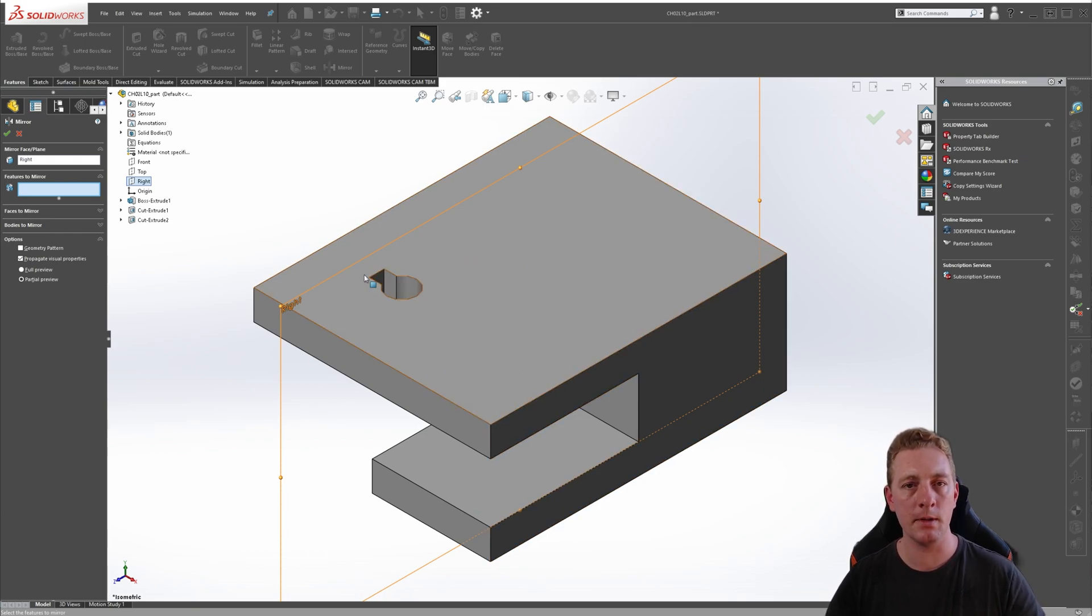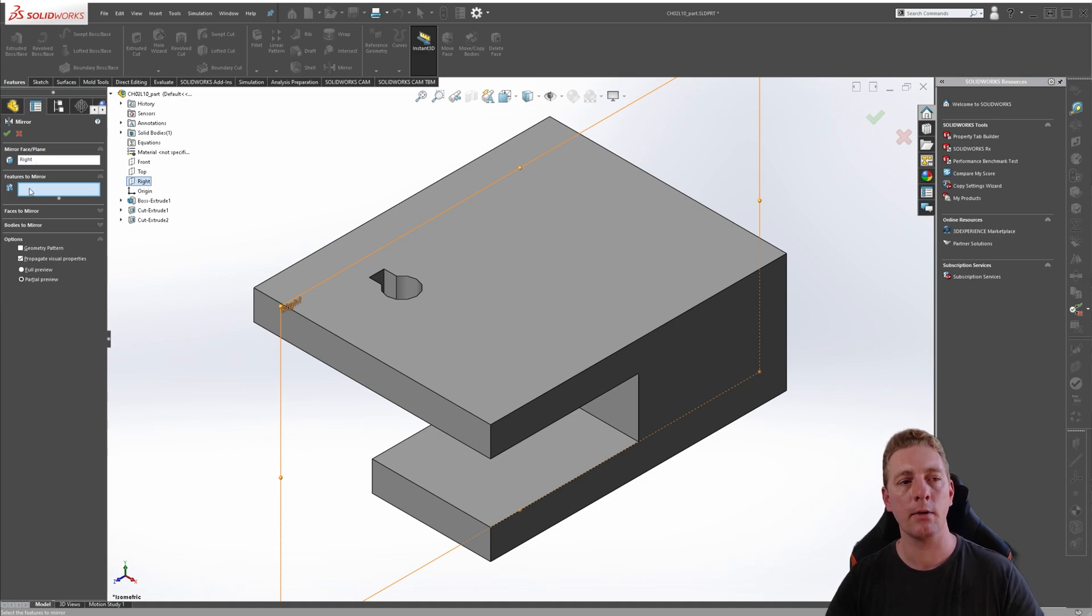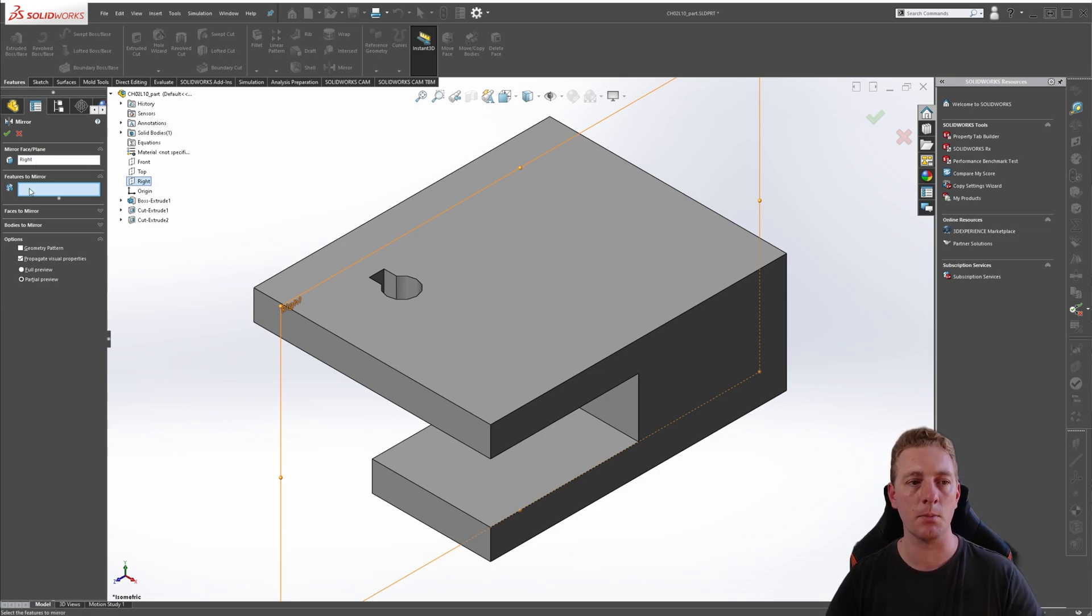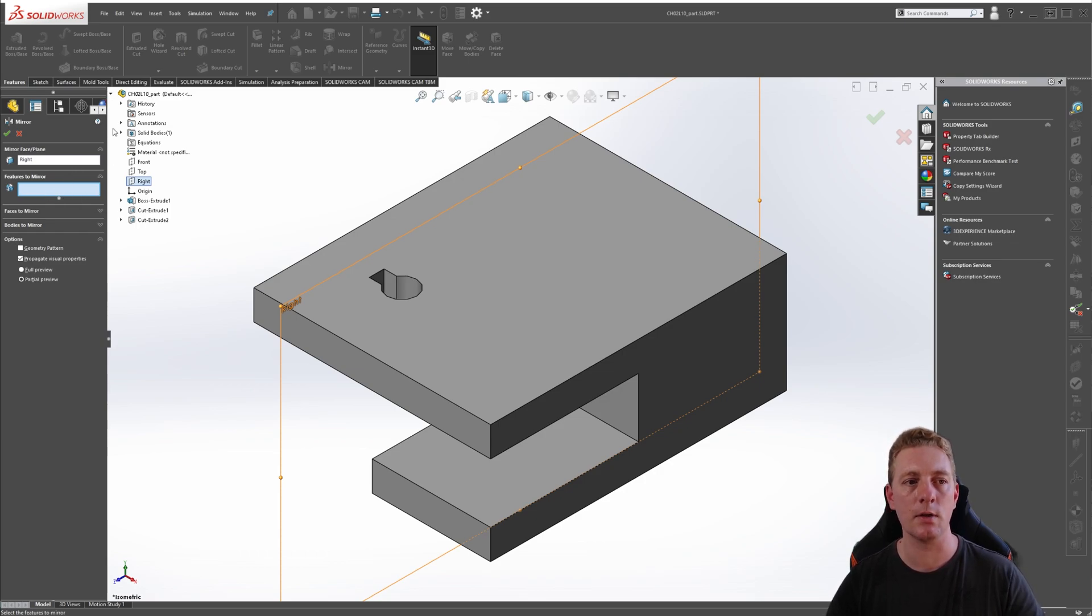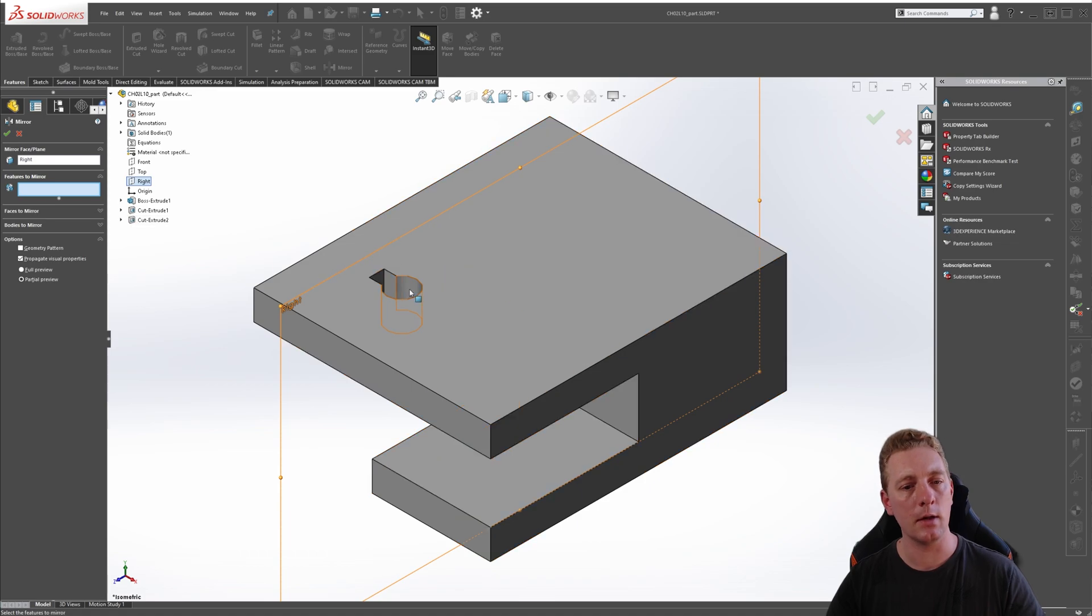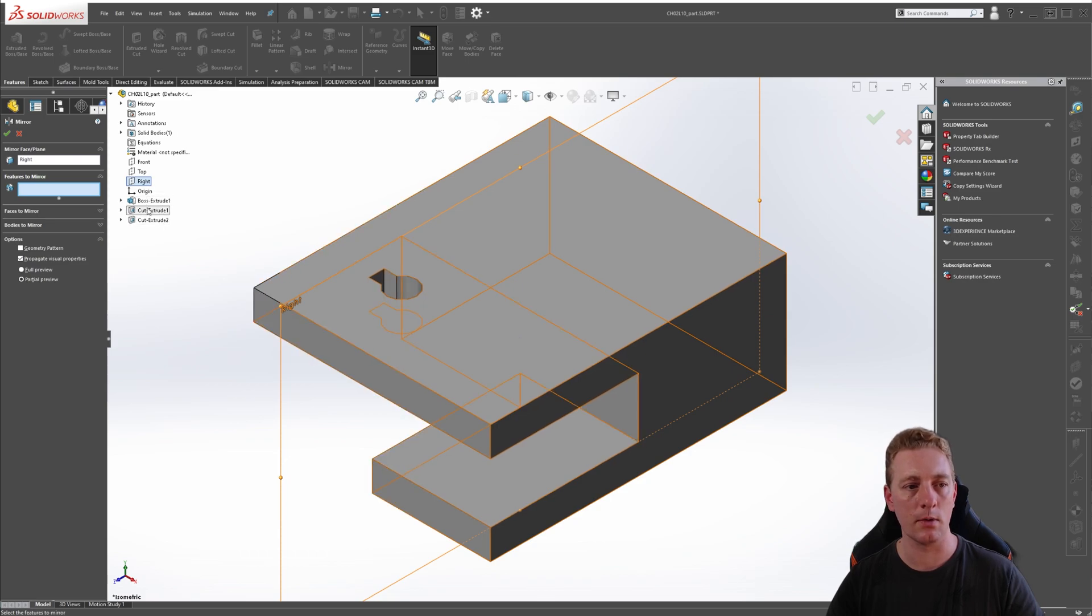Let me demonstrate what I mean. So we've selected our right plane as the mirror plane. Next we want to select the features to mirror, and again you can click on that box to activate the selection area and then expand the menu. You can either click on the feature itself or you can use the tree on the side to select as well.